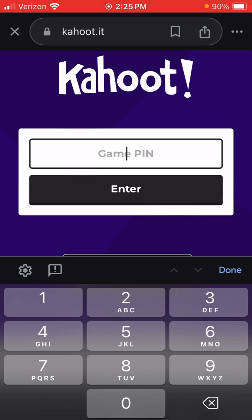It's pretty fun — have y'all played this in high school or middle school? We're playing Kahoot now, a game I used to play a lot growing up.